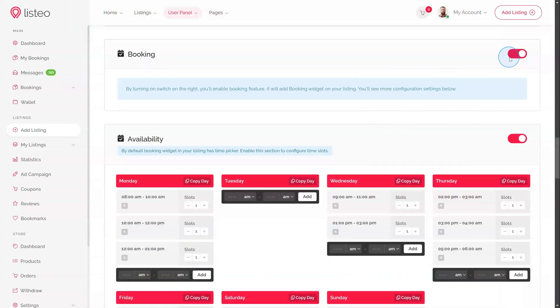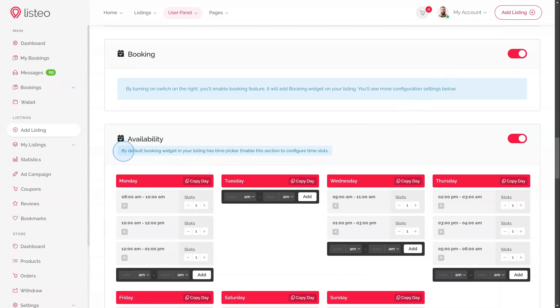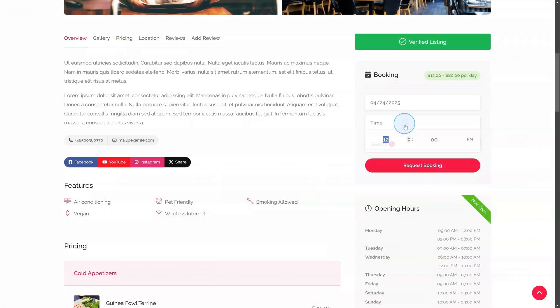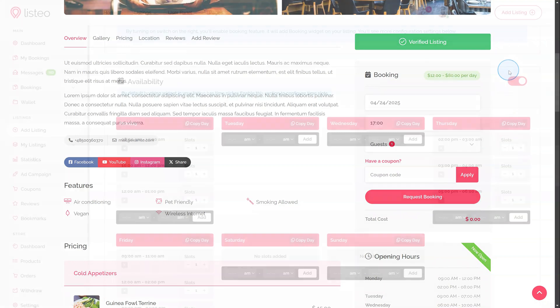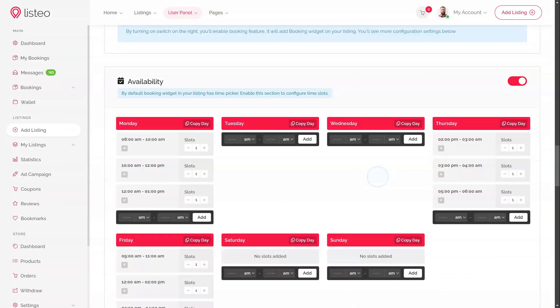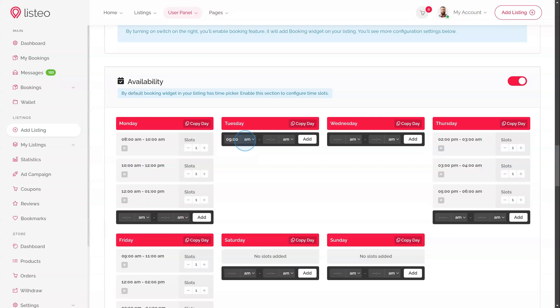This is where the listing owner can fully customize their service booking options. By default, the booking widget includes a time picker, allowing guests to book freely within opening hours of listing. This method is less precise. To refine it, enable time slots. Listeo simplifies time slot configuration by automatically generating slots based on previous ones and allowing users to copy them across weekdays, reducing manual effort.